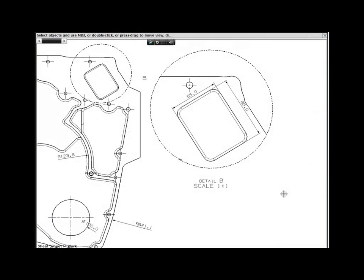NX Design Freedom gives you the best of both worlds, combining the power of parametric feature modeling with synchronous technology, allowing you to work the way you want.